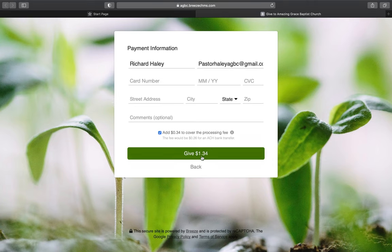Then hit the Give button. It will automatically bring up a thank-you page confirming your gift, and it will send a receipt to the email you provided so you know it was received. That's it — you're done. It's very simple and easy. Click the link, follow the prompts, it's user-friendly, and your online giving is set up.